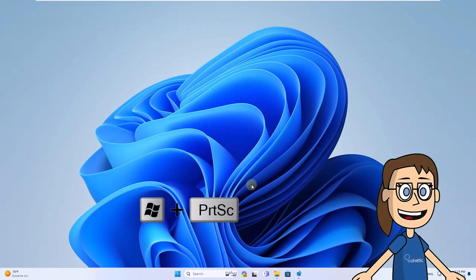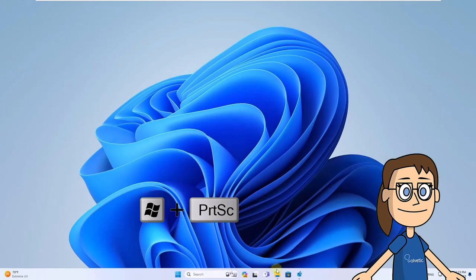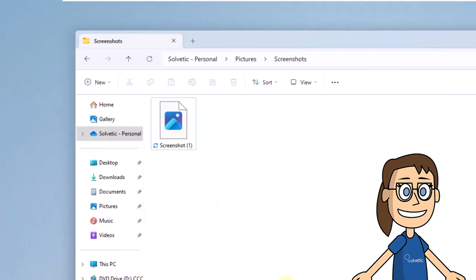Finally, take a new screenshot with the Windows keys plus Print Screen. You can check that the numbering has started from 1.